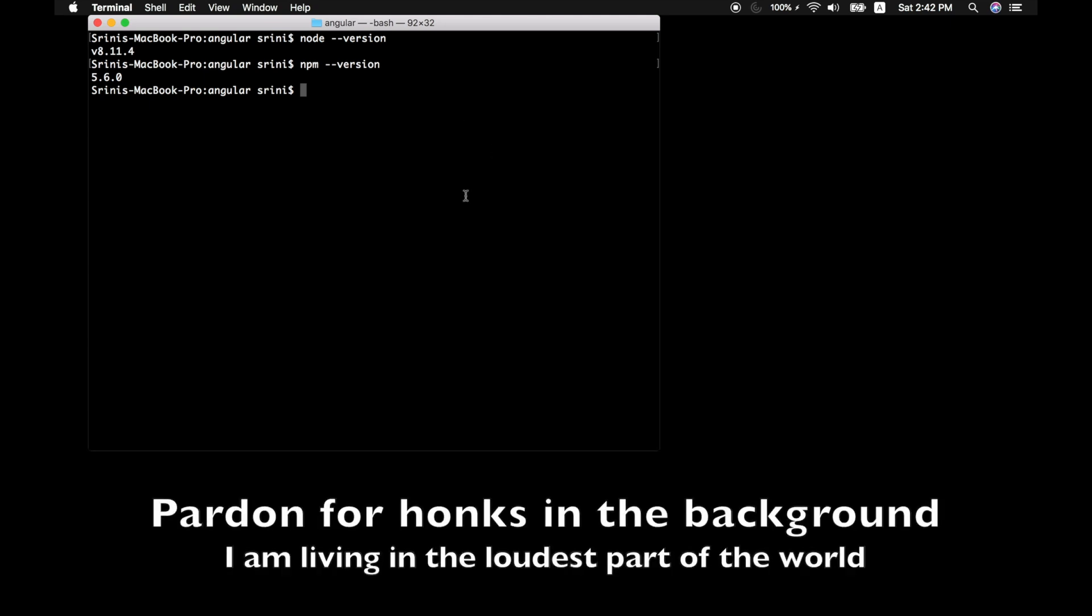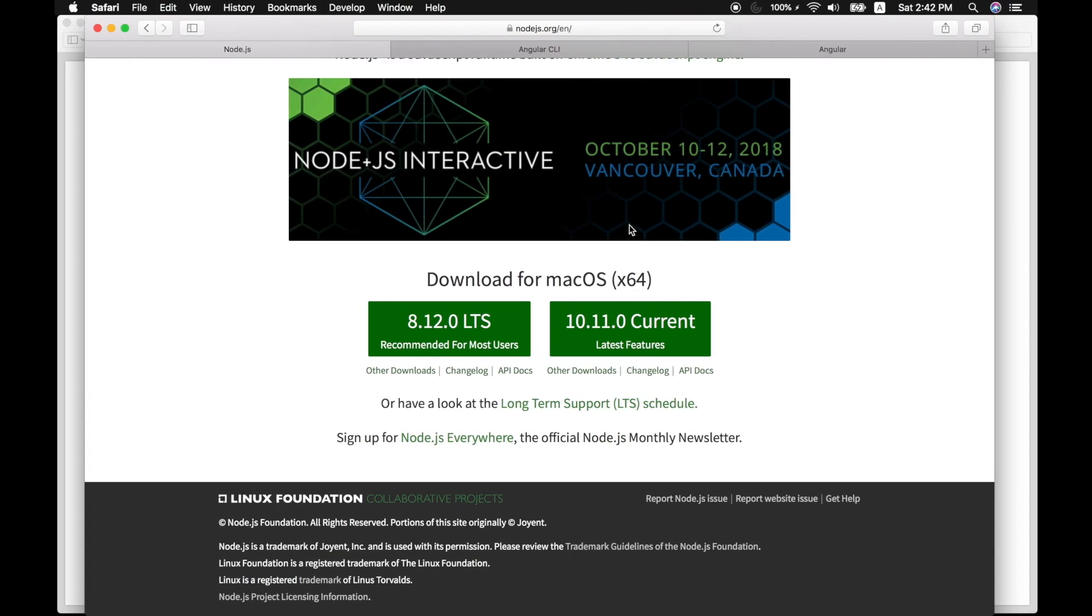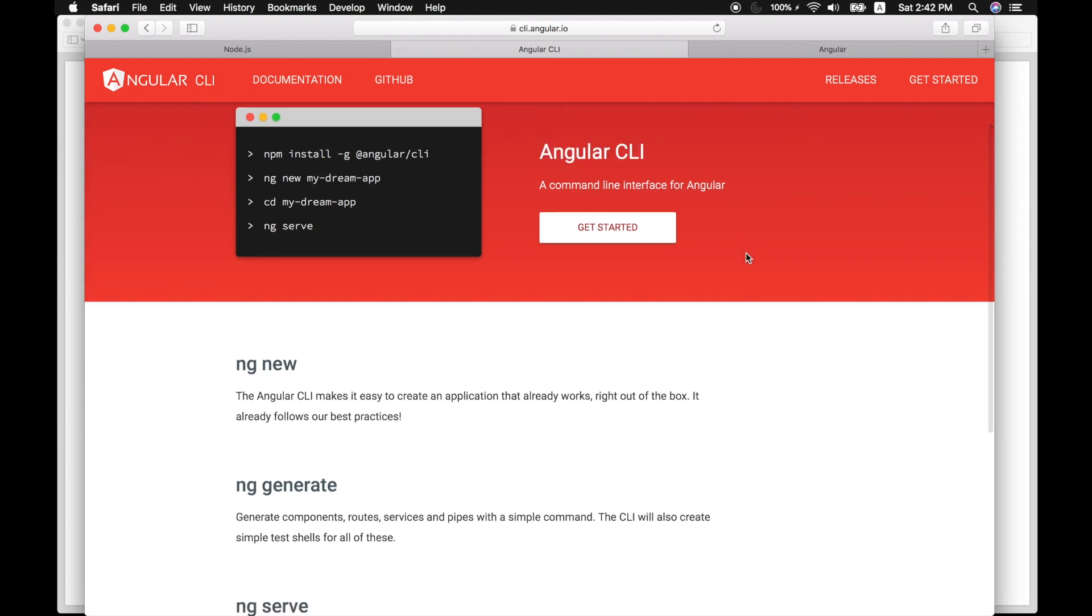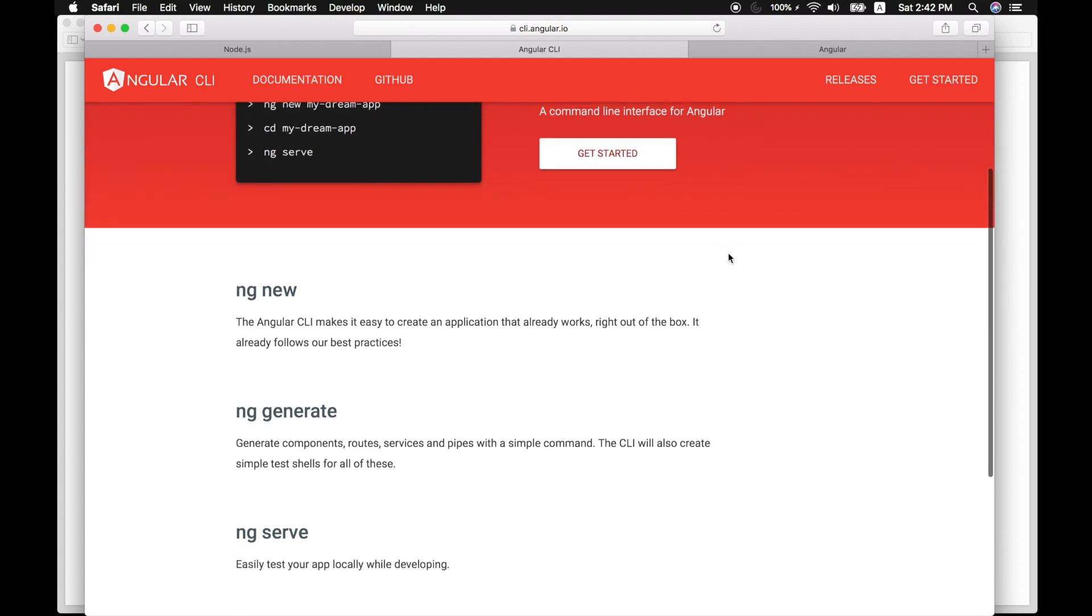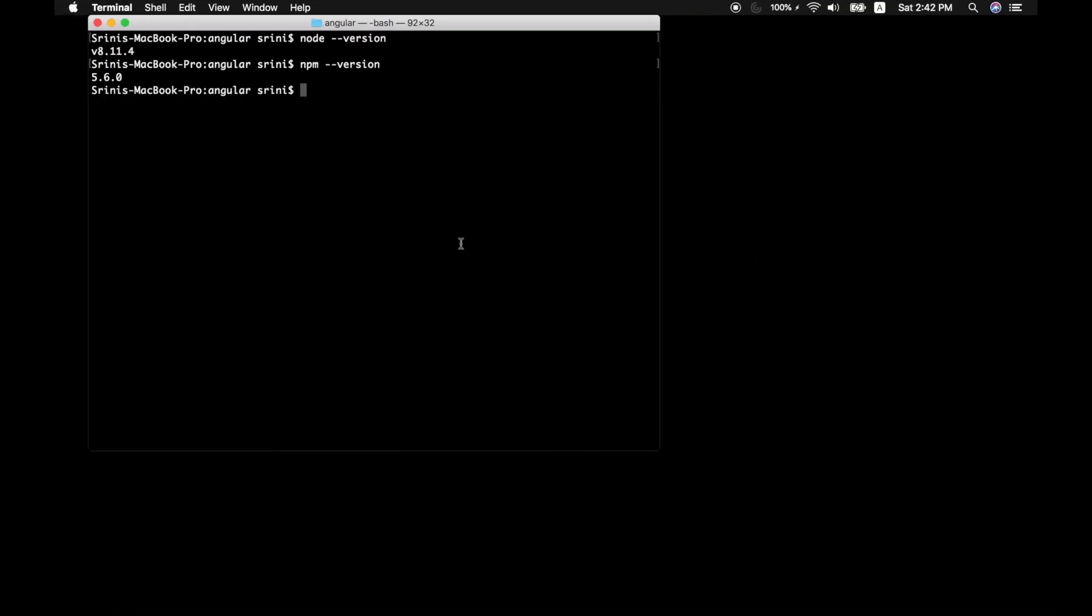Once we do that, we need Angular CLI to install our Angular project. Angular CLI is a command line interface for Angular, which is basically a tool to create new Angular projects or generate some pre-built Angular code.